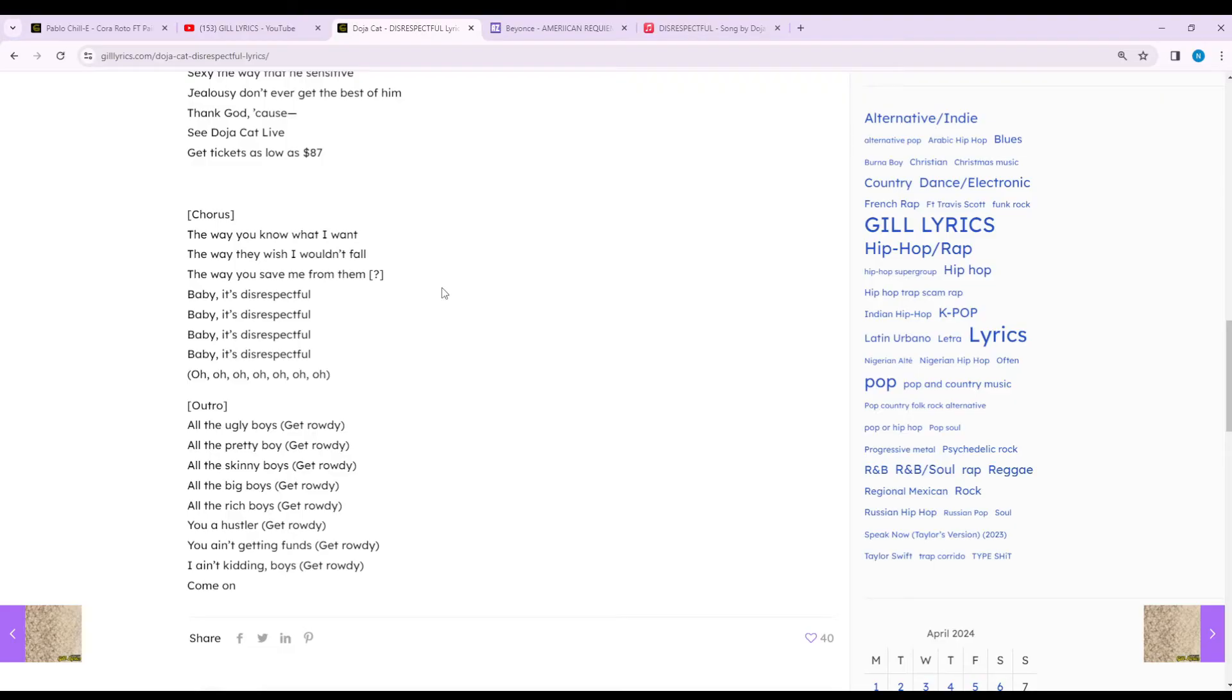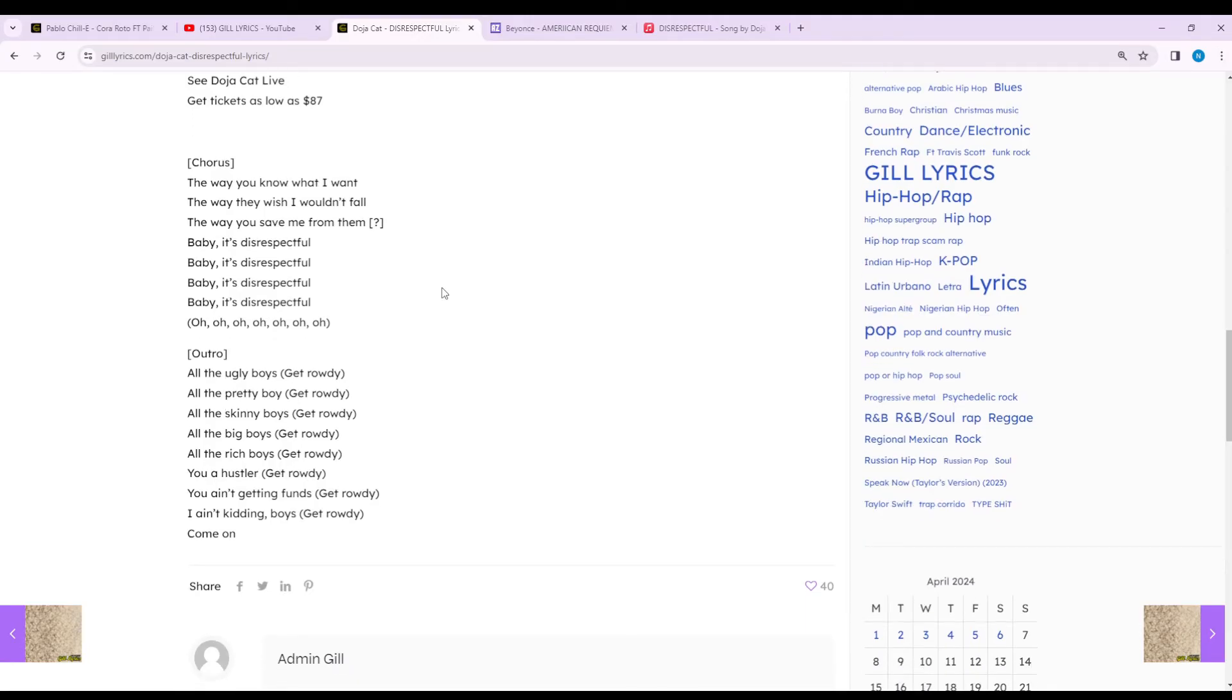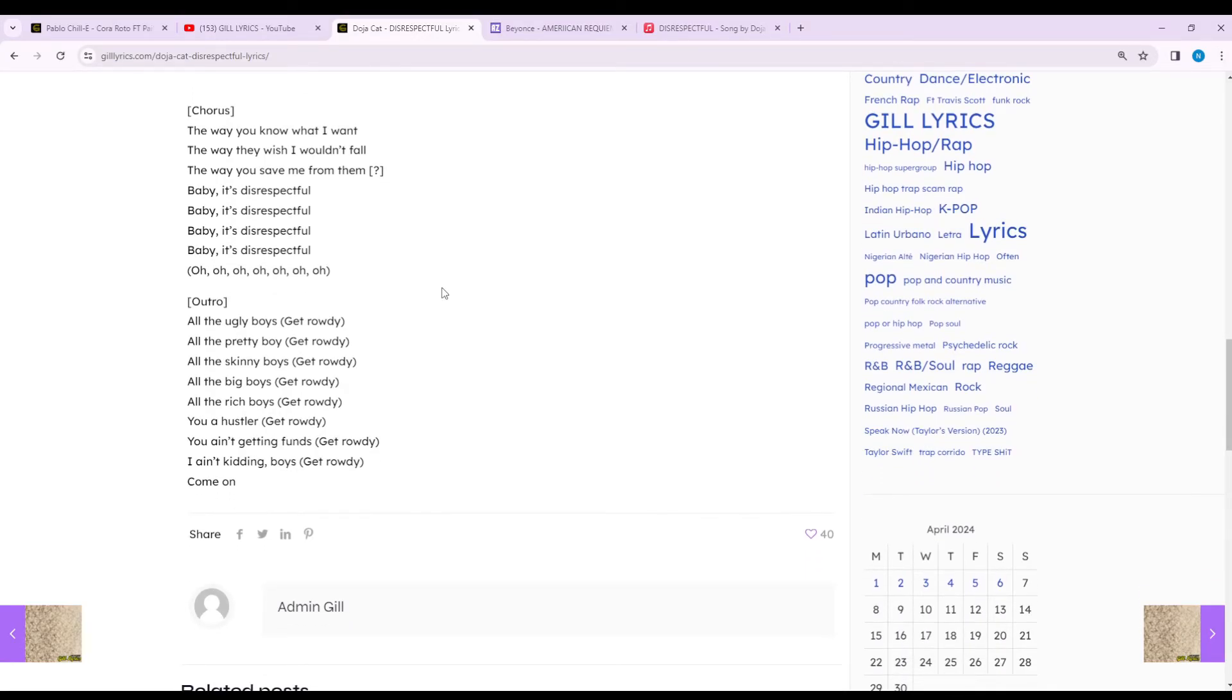On June 25th, 2021, Doja released her third album Planet Her.